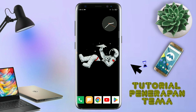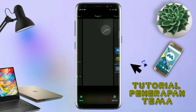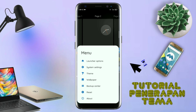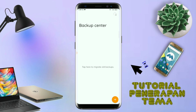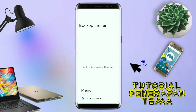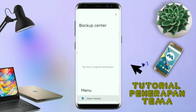Kalau sudah seperti ini, kalian tinggal pinch lagi aja layarnya. Dan kalian kembali tap di bagian menu ini. Dan kalian tap di bagian backup center. Kalau sudah masuk ke bagian menu backup center, disini kalian tinggal tap menu titik tiga yang ada di pojok kanan atas ini. Dan kalian tap lagi info backup.